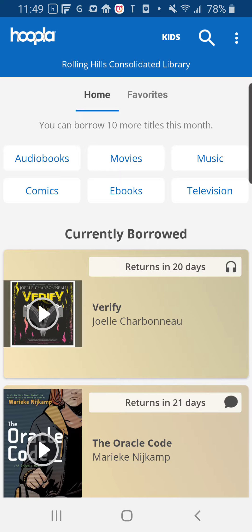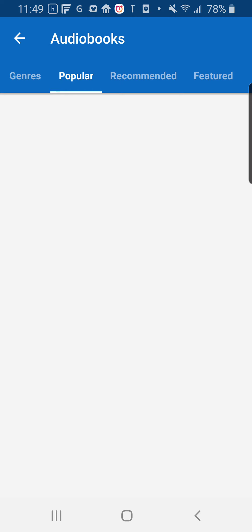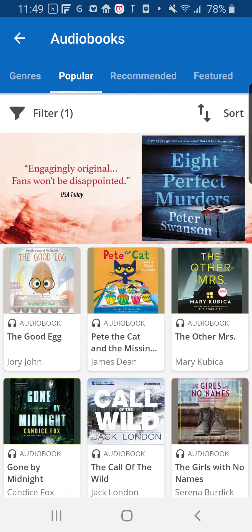The audiobooks are the thing I use most often, so I'm going to click on that audiobook button on the left-hand side. It's going to open up immediately to a page of the most popularly checked out audiobooks. I prefer though to search by genre, so I'm going to click that title on the left-hand side of my screen to go into genres.